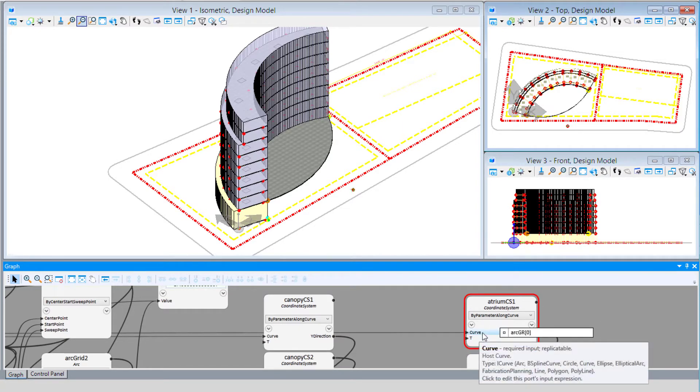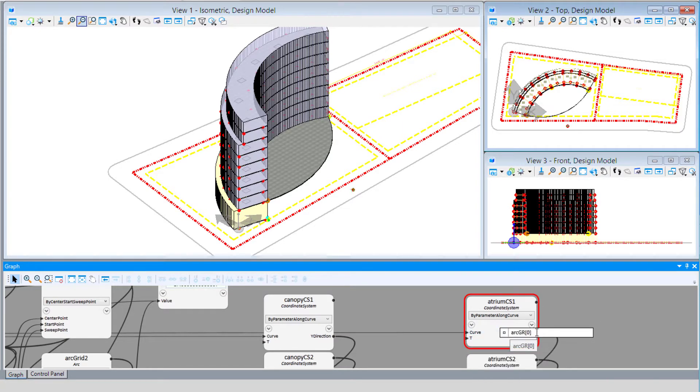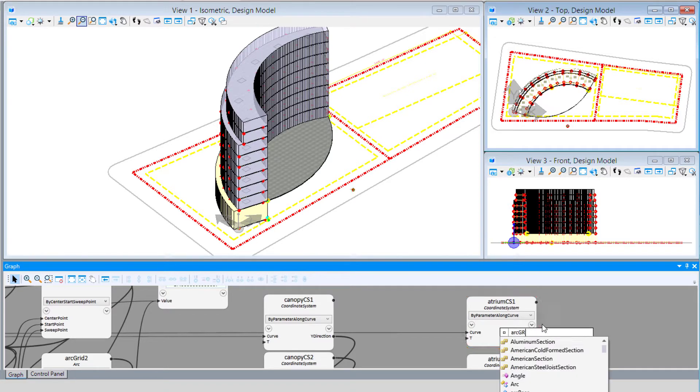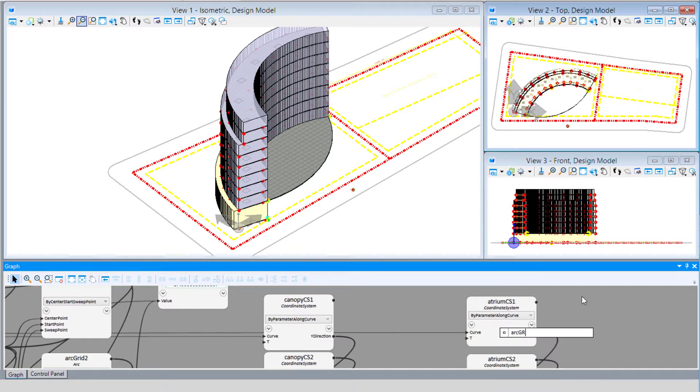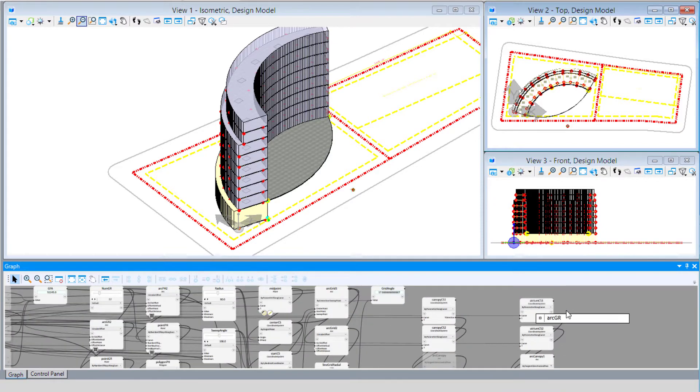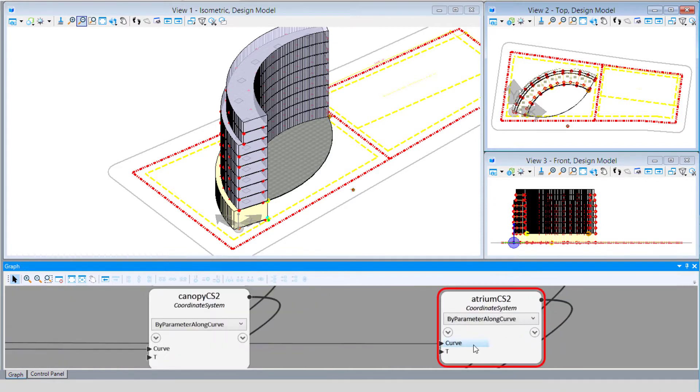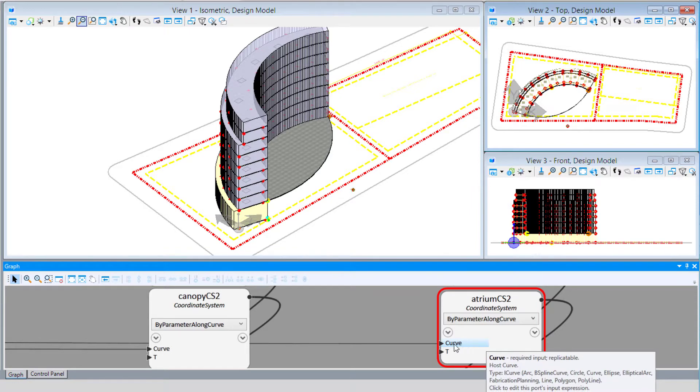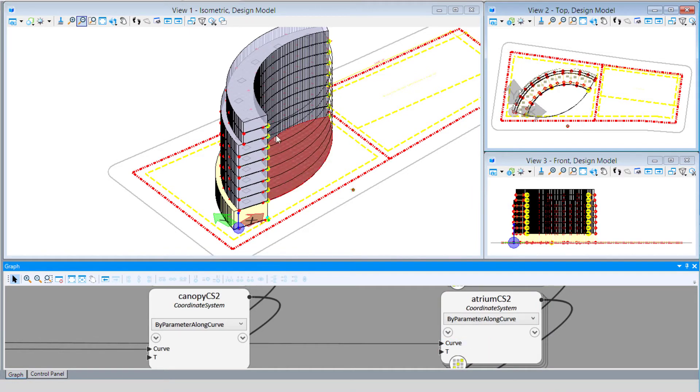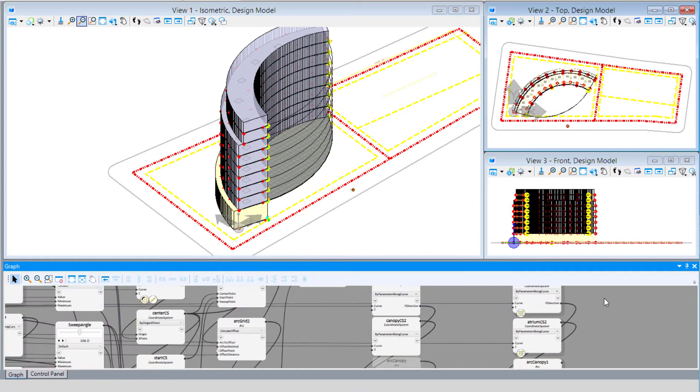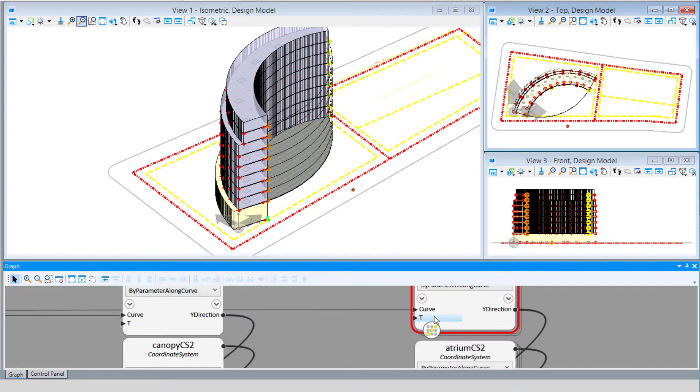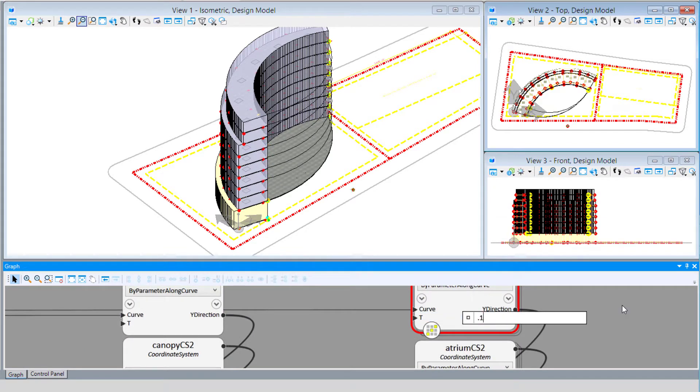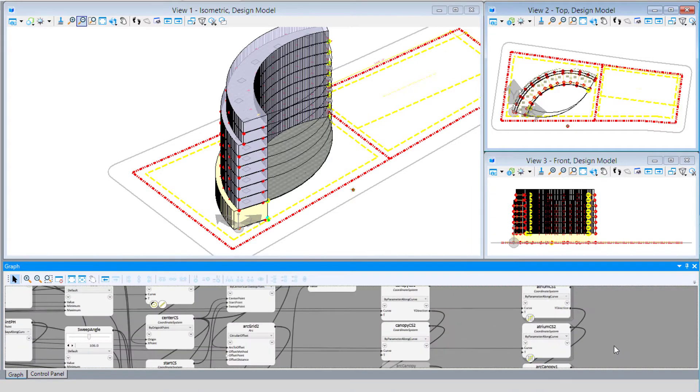This time rather than only creating those coordinate systems on the first arc, we're going to let it create on the entire list of arcs. So we'll just take the zero indexing off. We also might want to inset this surface a little, so we might adjust that T value to 0.1 instead of zero.